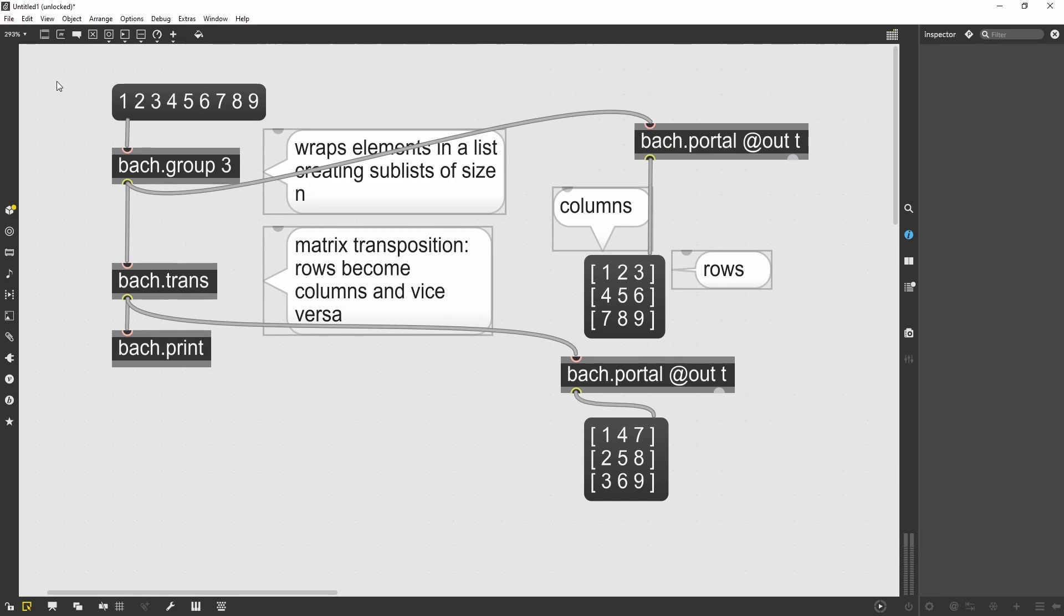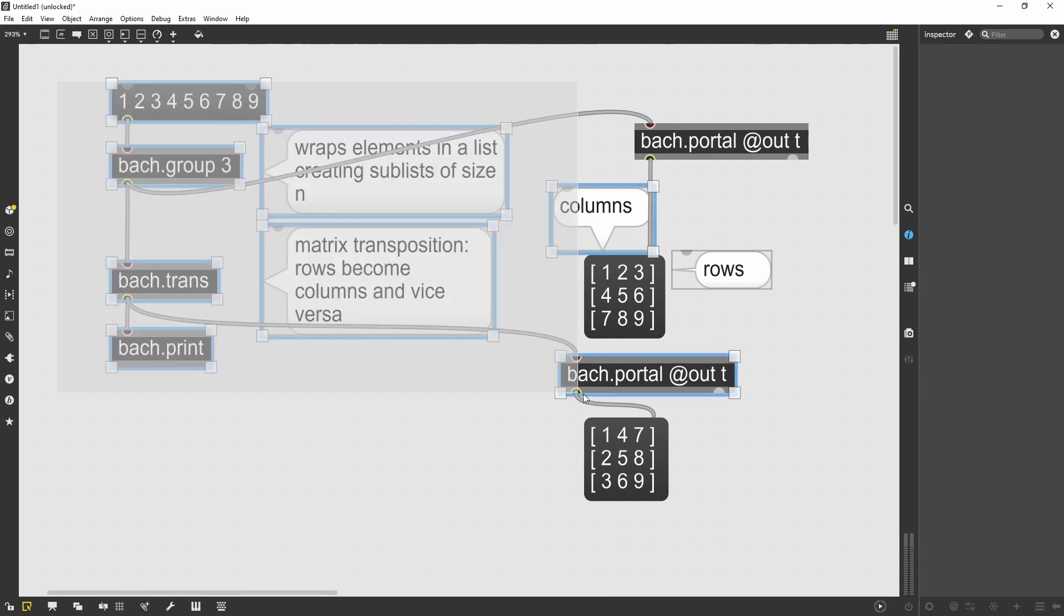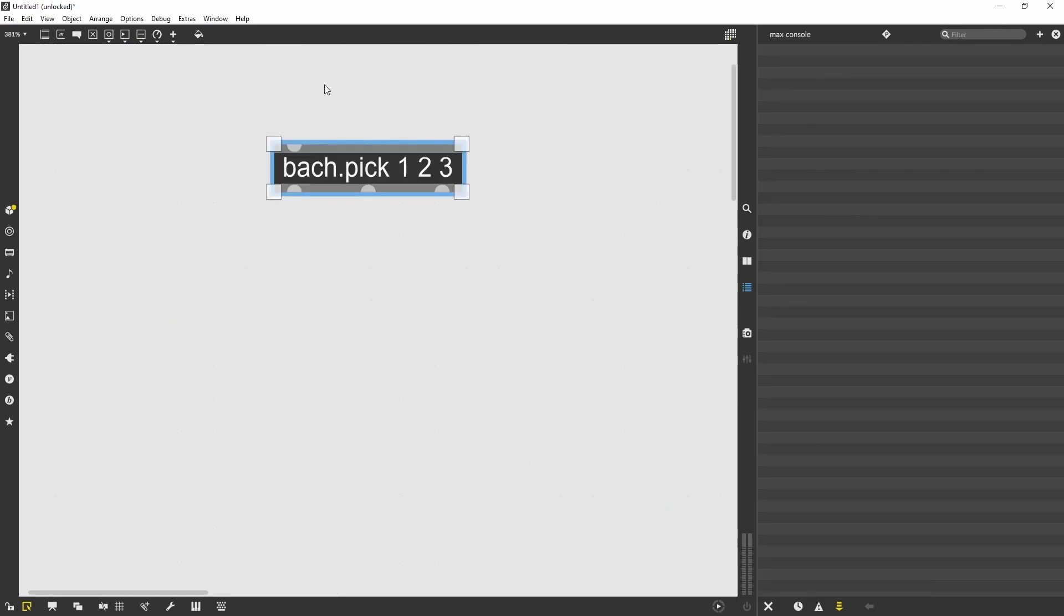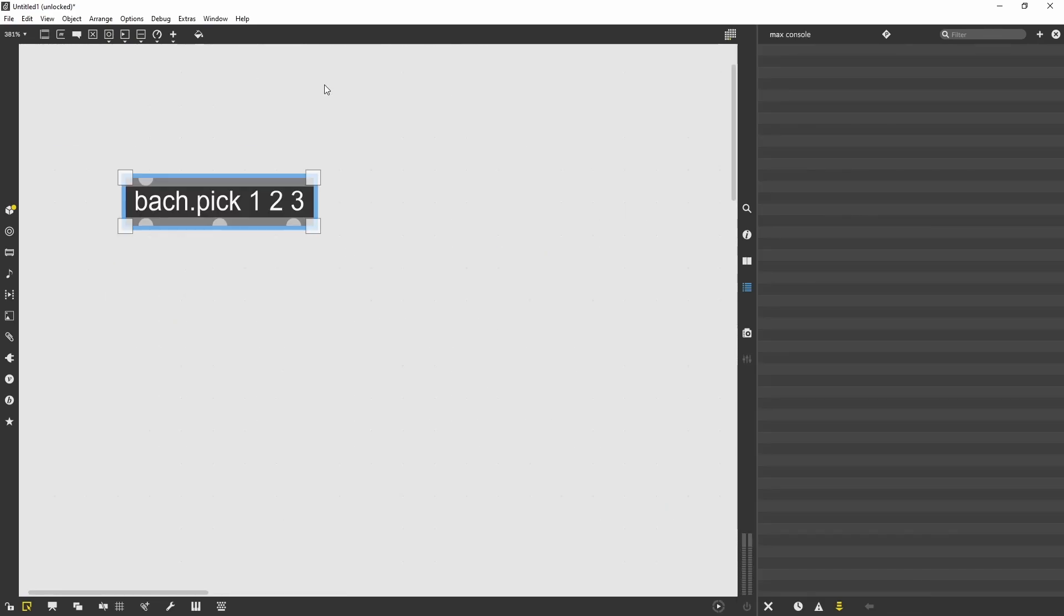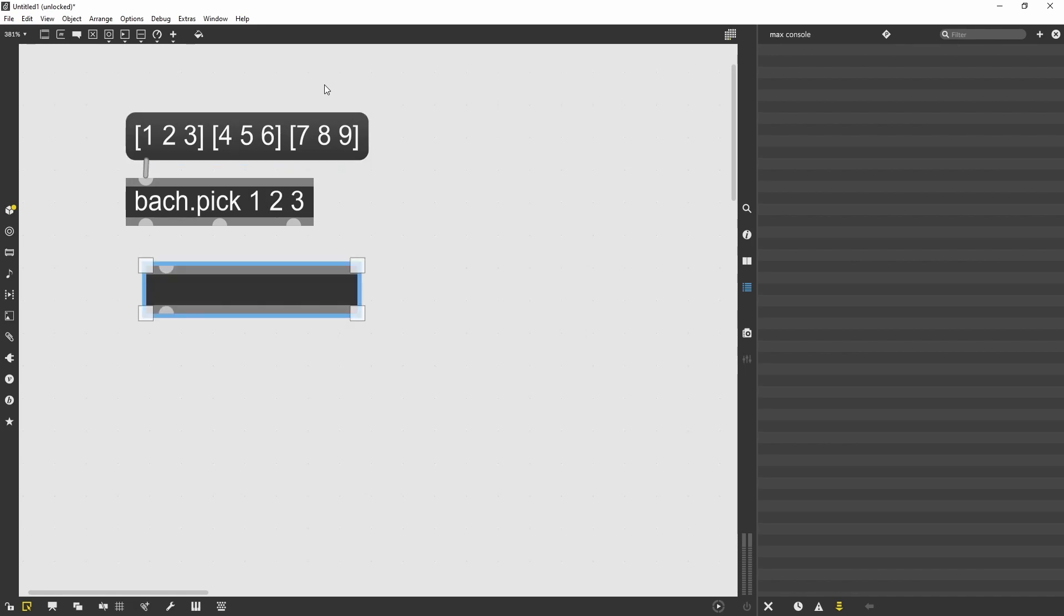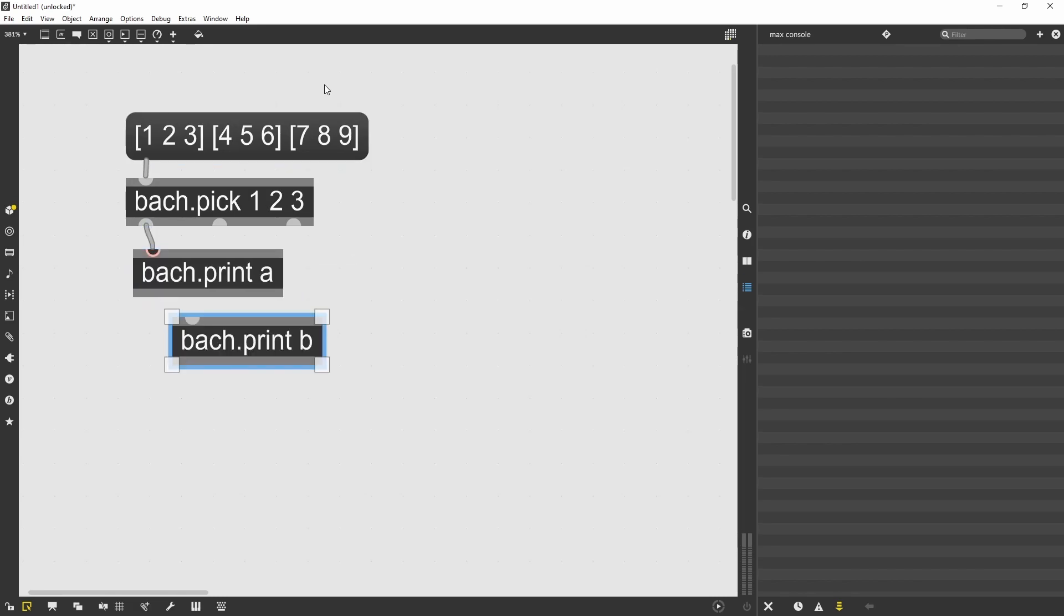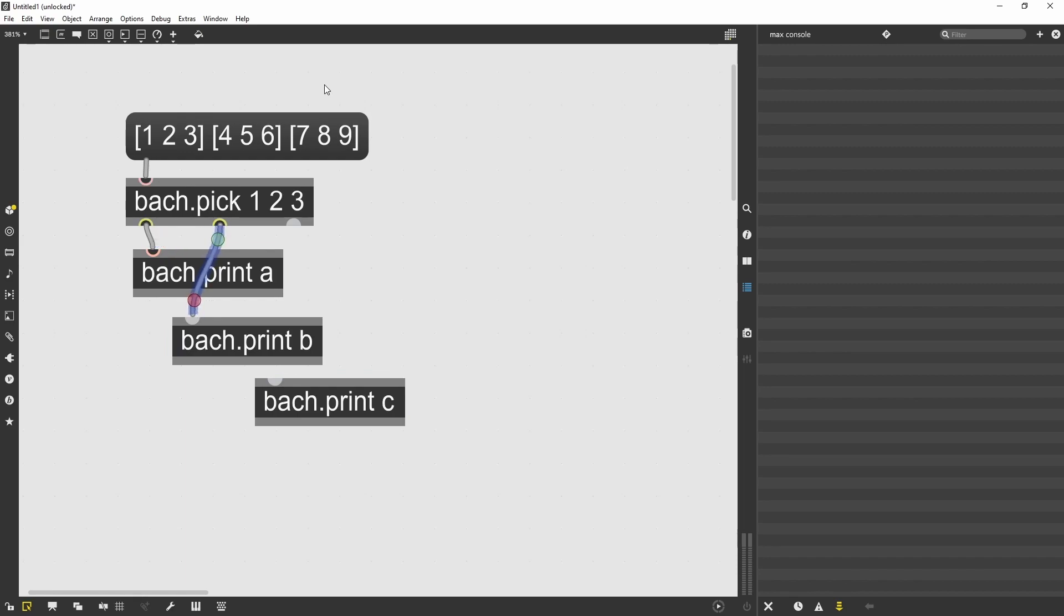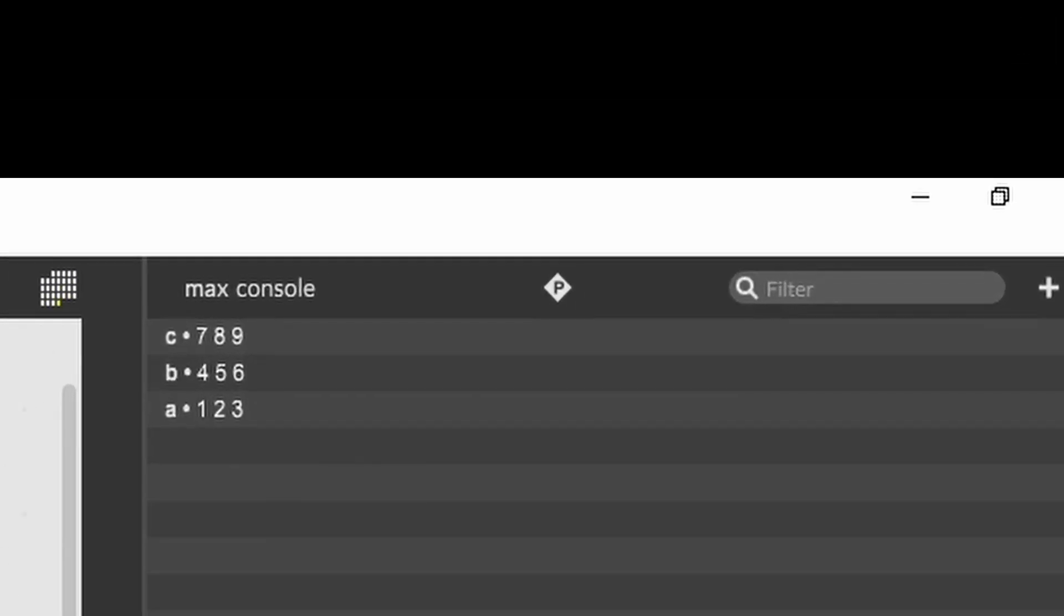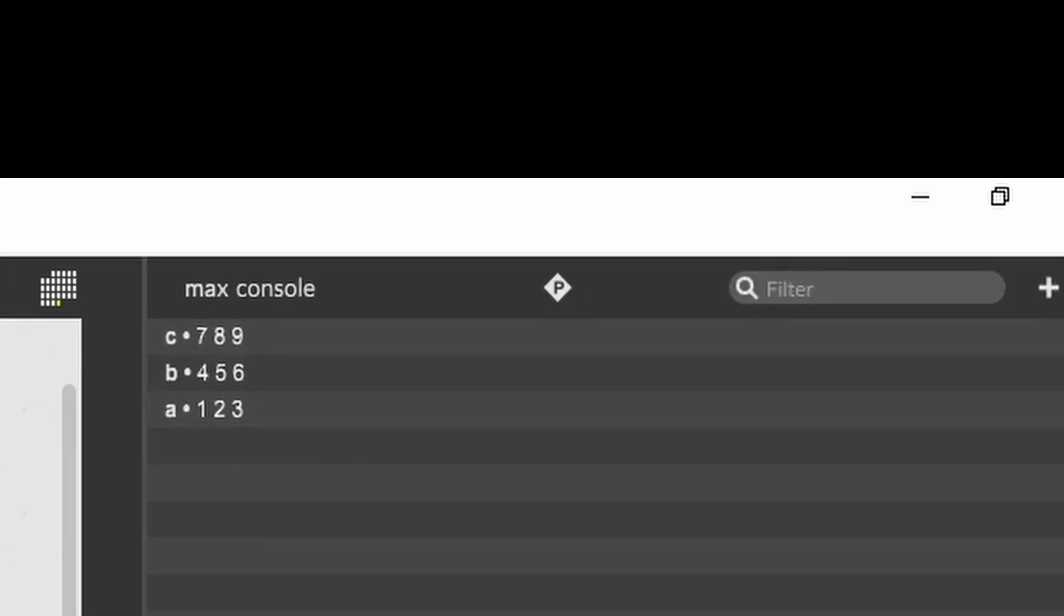The third object I want to talk about today is the Bach pick object. The Bach pick object is similar to the max unjoin object. I can pick each element. The first element will be the element wrapped into a first set of parentheses.